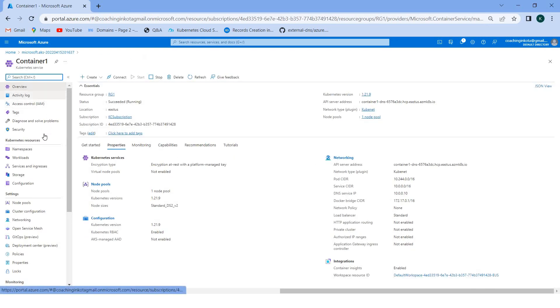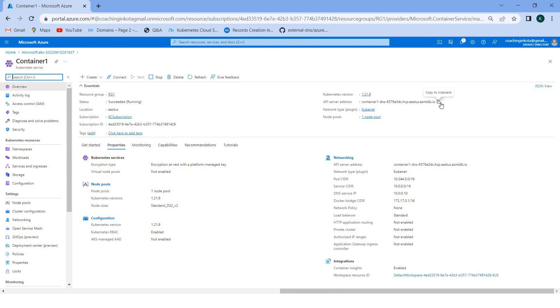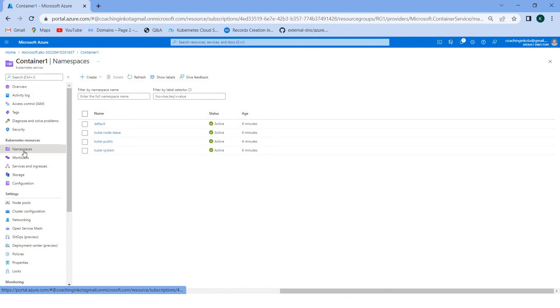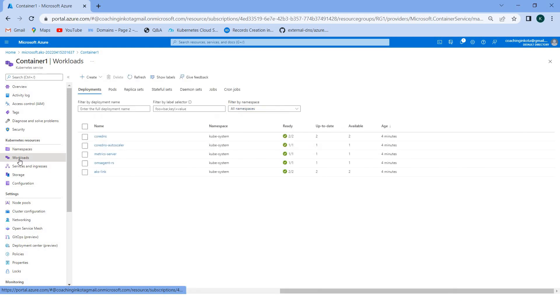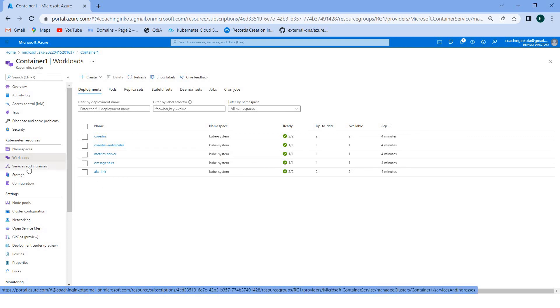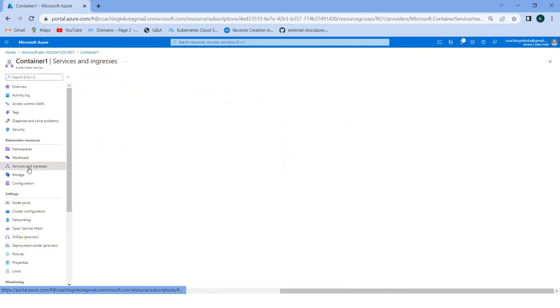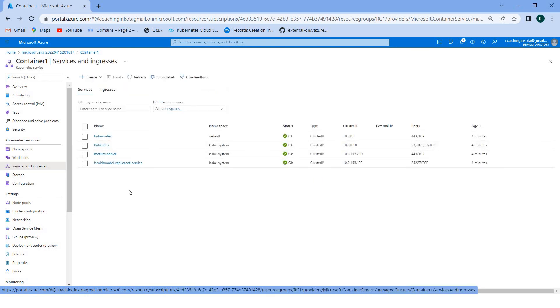Here we can see different options. You can see the Kubernetes version, API server address, this is the API server address. So many properties are there, like namespaces. These are the default namespaces created by the AKS. Workloads - if you implemented some applications, you can see them here. In the services and ingresses, you can see here newly added services you can get here.